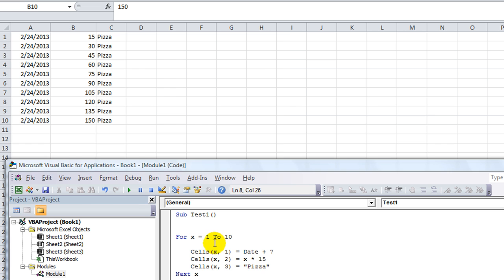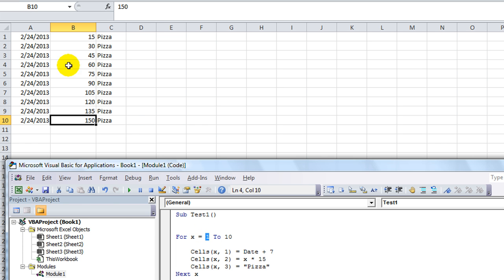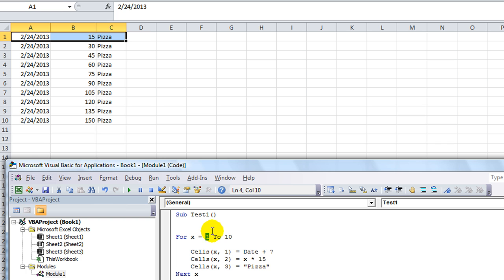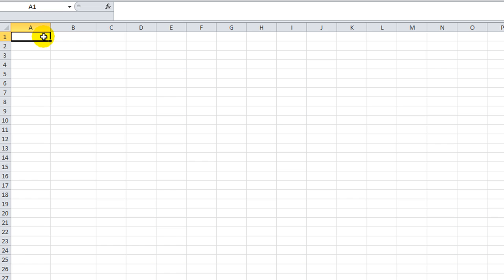In this segment we're going to continue our loops study using the for and next, using a variable of x. What we're going to do right off the bat is give this some titles for our custom report. I don't want it to be writing in row one right off the bat — I want to take it from two to ten. So I'm going to tell it for x equals two, row two to ten. That way it will not overwrite our column headers.